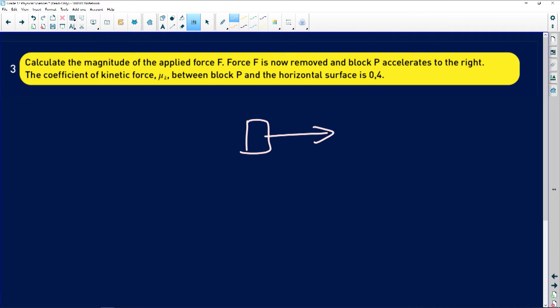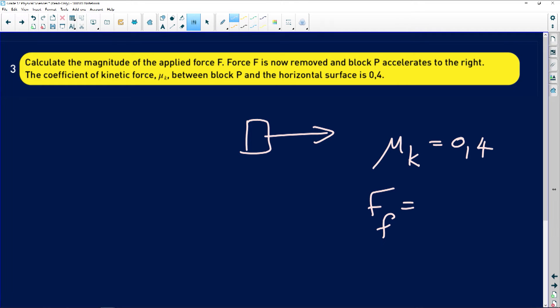The coefficient of kinetic friction between block P and the horizontal surface is 0.4. Remember that the force of friction equals the coefficient of kinetic friction multiplied by the normal force.